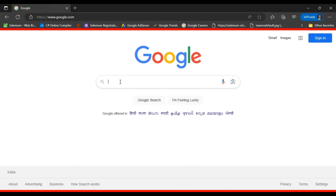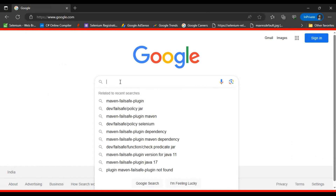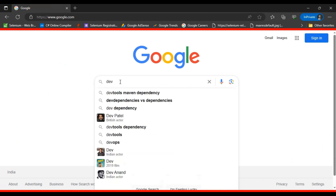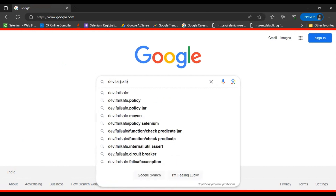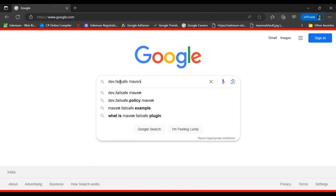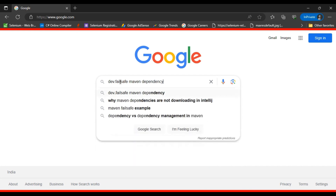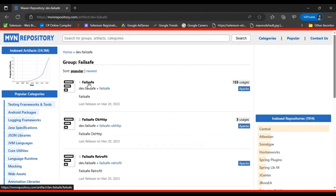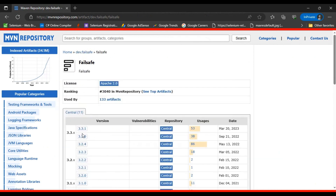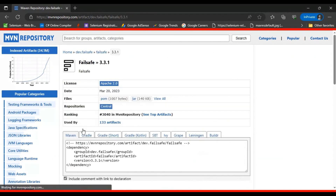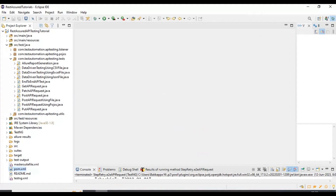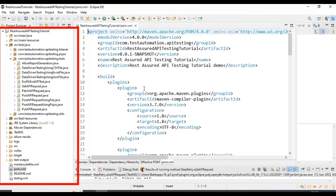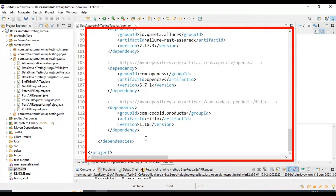I will go to Google and search for a Maven dependency called dev.failsafe. I will go to the Maven repository official website, copy the failsafe Maven dependency of version 3.3.1, go to the pom.xml file, and simply add the Maven dependency.